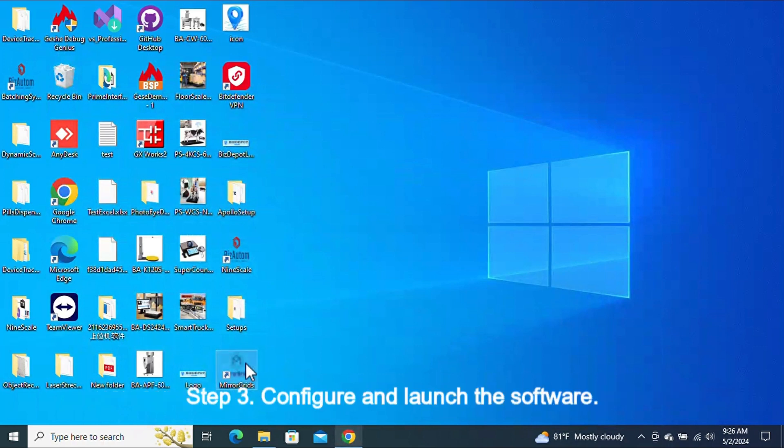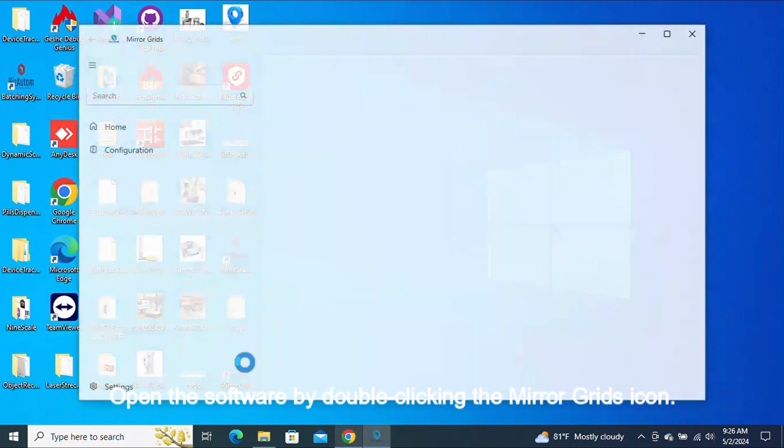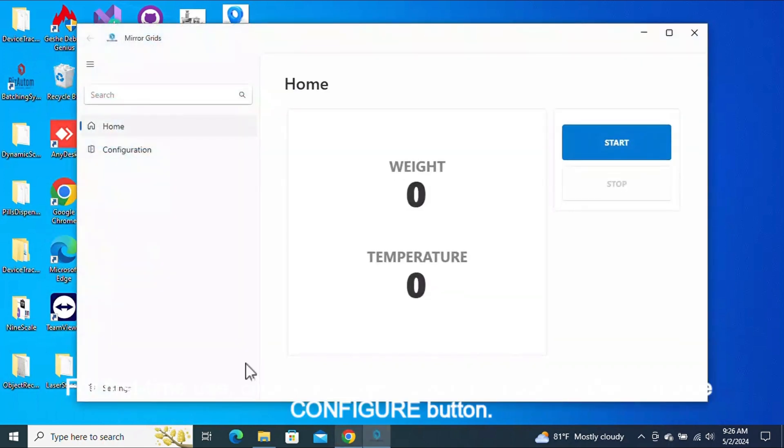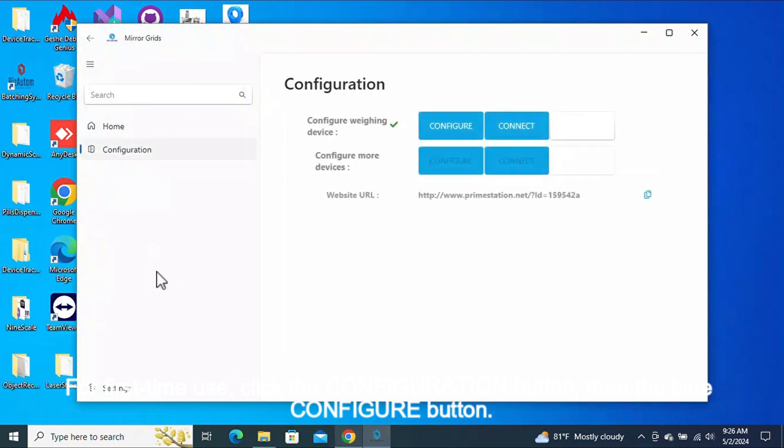Step 3: Configure and launch the software. Open the software by double-clicking the MirrorGrids icon. For first-time use, click the Configuration button, then the blue Configure button.